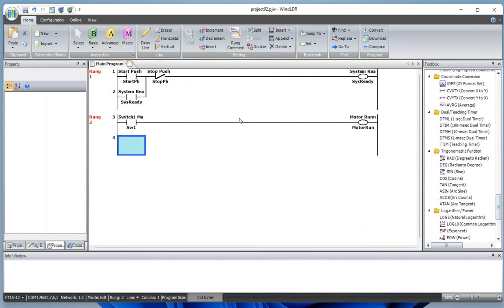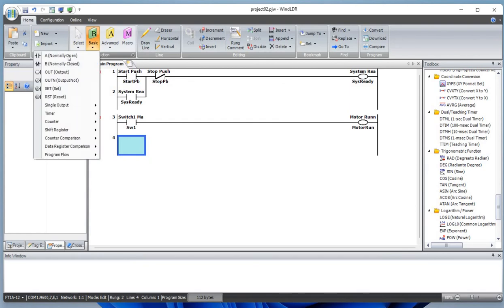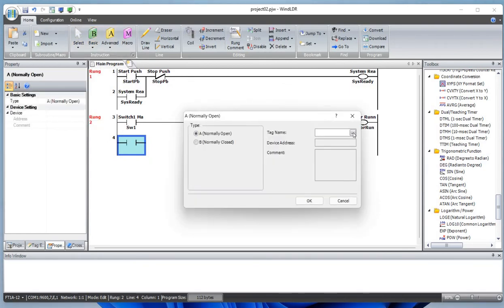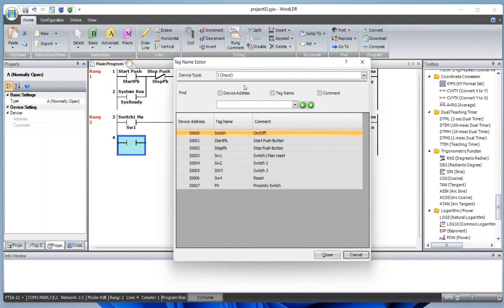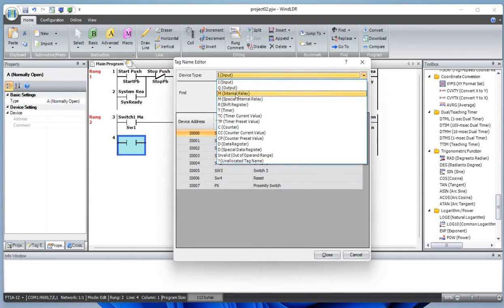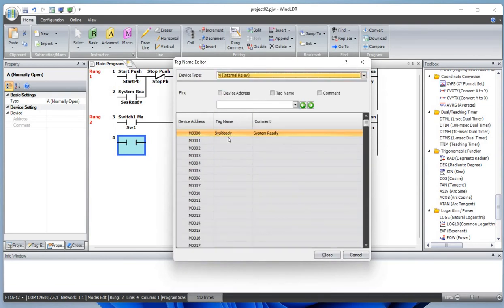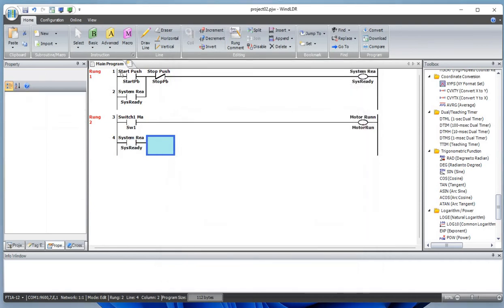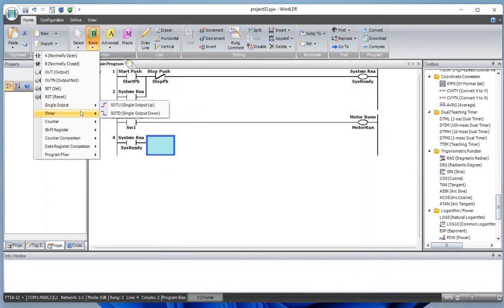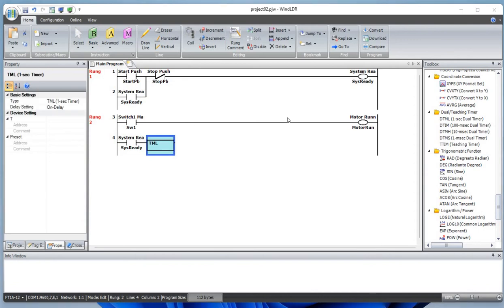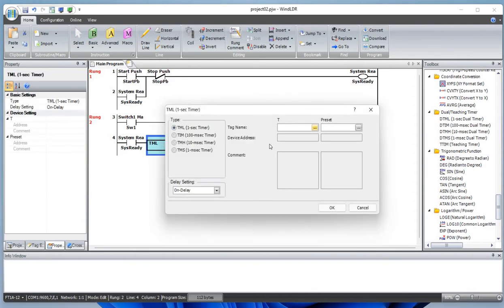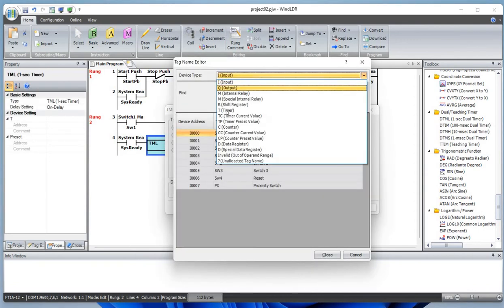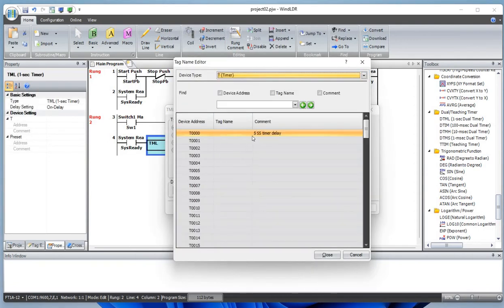How do we do that? Let's add a normally open contact. Let's define this as a memory bit we have used before. When the system is ready, we want to add a timer. Let's define this timer here. This is a five second delay timer.